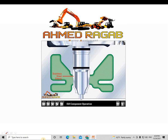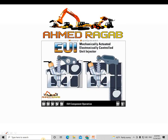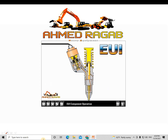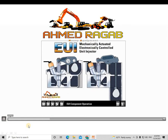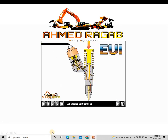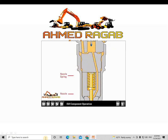Actuation refers to the type of force used to power the plunger, which pumps the fuel out of the injector. Mechanically actuated fuel systems use a camshaft lobe and rocker arm to provide that force. The rocker arm presses down on the tappet at the top of the injector, and the tappet in turn presses down on the cavity below the plunger tip.